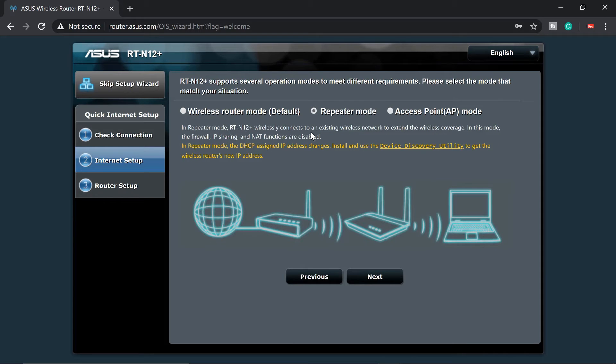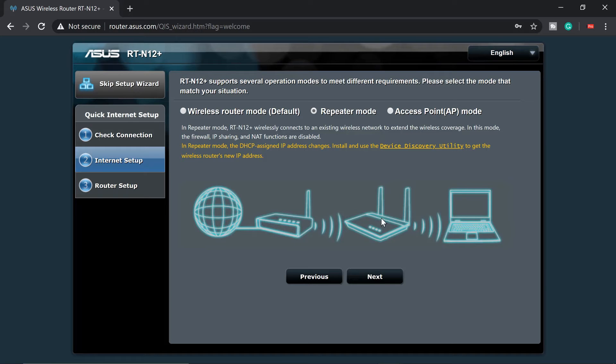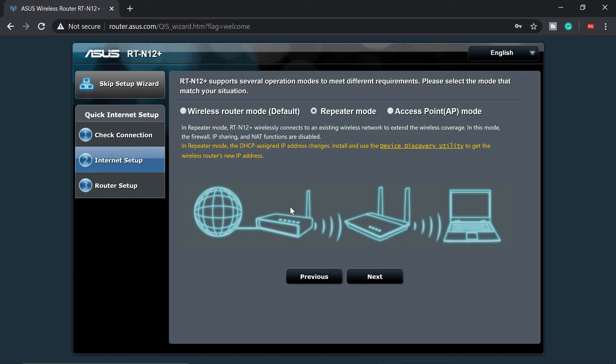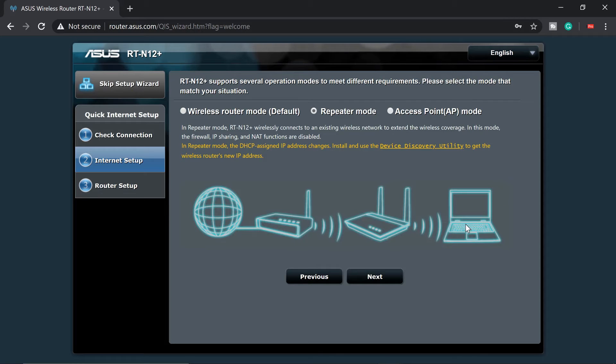RTN12 wirelessly connects to existing wireless network. So once we have configured this one, it means to say that we don't need a cable to connect to the main router. This will connect wirelessly to the main router. So as you can see the diagram here, this is your main Wi-Fi router. This is your repeater, this ASUS Wi-Fi router. It's going to connect to this main Wi-Fi router and rebroadcast that wireless signal so that other devices can connect.